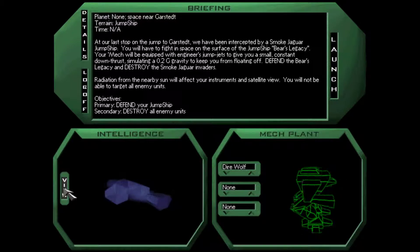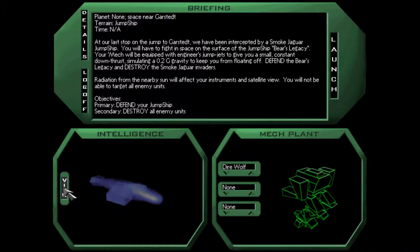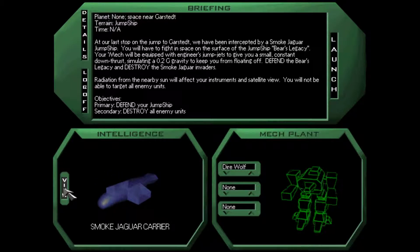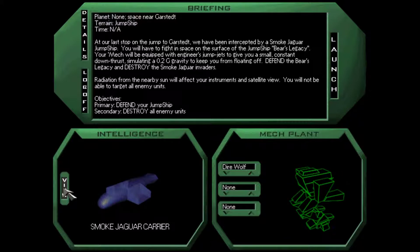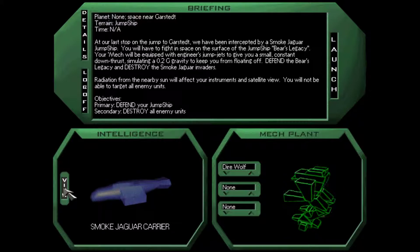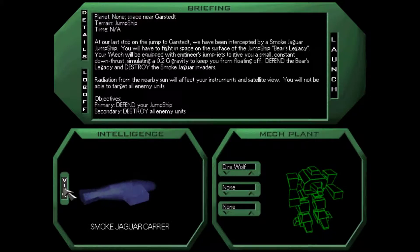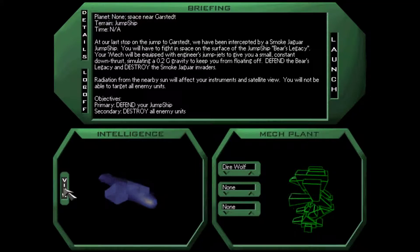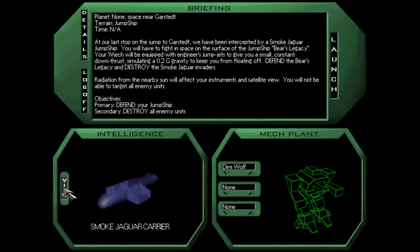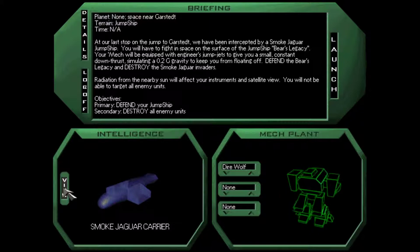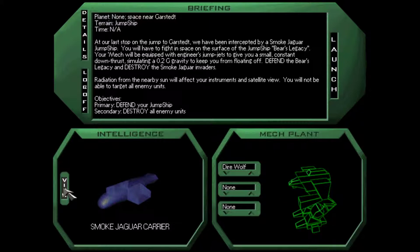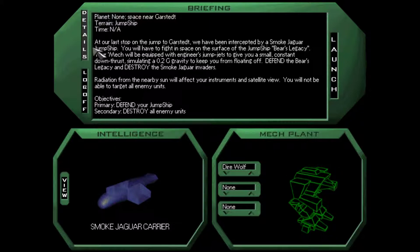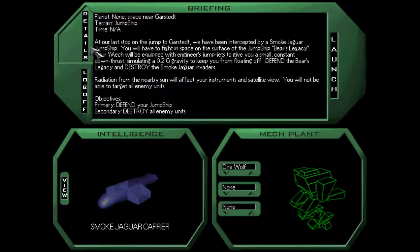So what do we have for intel on this Smoked Jaguar carrier? You are very close to this system's sun. It will be affecting your targeting sensors and neural link, I think he said.